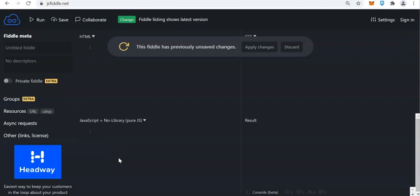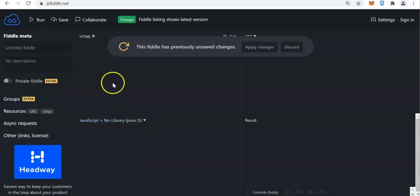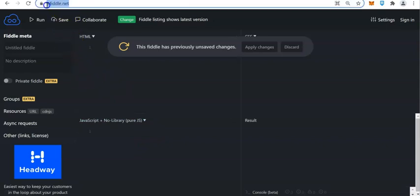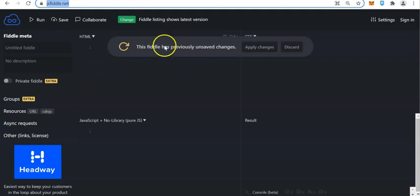How are you? I hope that you are all doing well and fine. In this series of our discussion, we'll be discussing about JSFiddle, or what we call jsfiddle.net. You have to just enter this in your browser and you can see this dashboard.